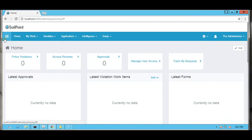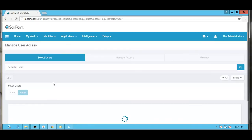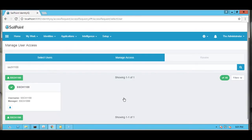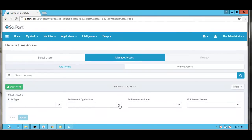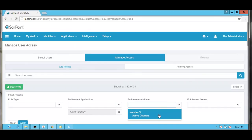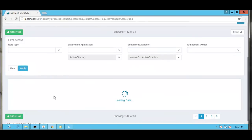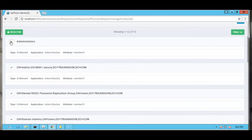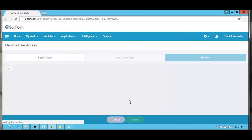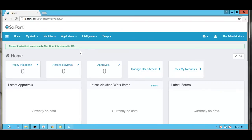We are requesting user SSCH1100 for an Active Directory application account, specifically as a member of the Administrator group. We will select the Administrator group and request the access. We can find that the request has been submitted for the application account.